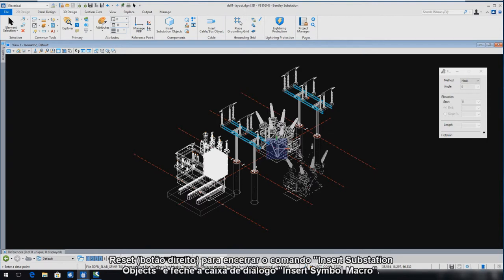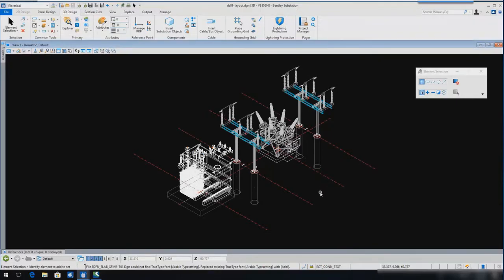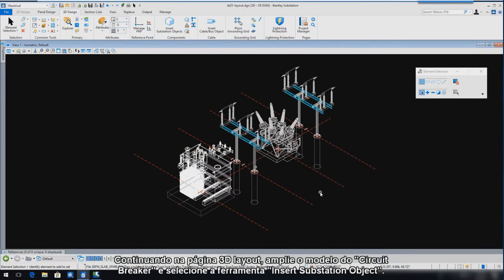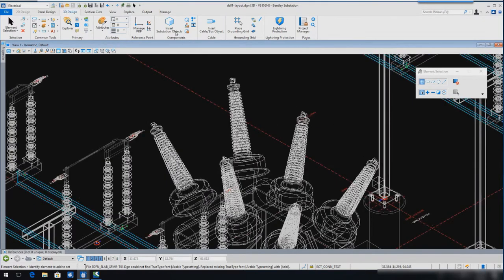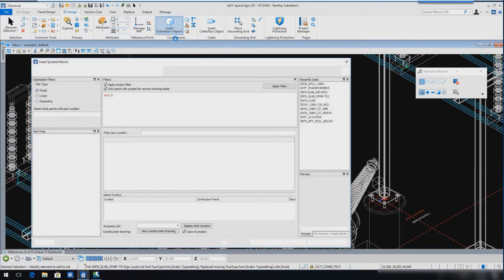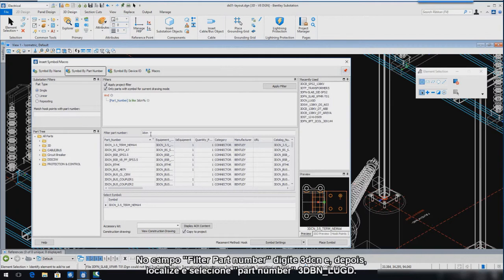Reset to end the Insert Substation Object command. In the Filter Part Number field, key in 3D-C-N. Locate and select Part Number 3D-C-N, Lug-D.